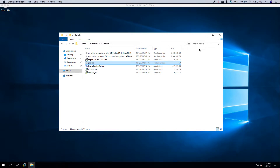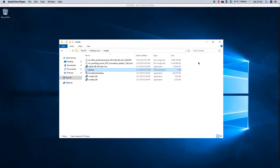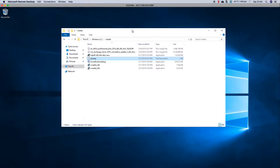Welcome to another Exchange video. This is Ed. This is still part of the series of installing a test lab in Azure. In the previous video we looked at joining the Exchange machine to the domain. I have joined the domain and rebooted, and now we are going to do the prerequisites and the software installation.